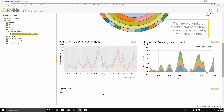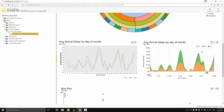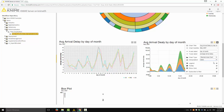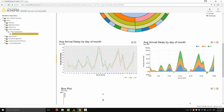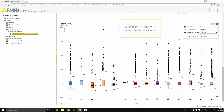The line plot and the stacked plot both show the average arrival delay by these three airlines. There is some interactivity here as well — I can isolate some groups of data, change the kind of interpolation, and change a number of other plot settings. Finally, the box plot shows the average arrival delays in quantile boxes, and some interactivity is possible here as well.